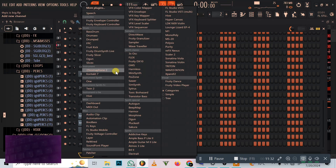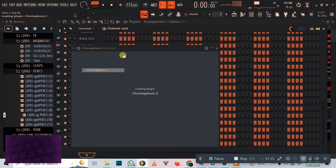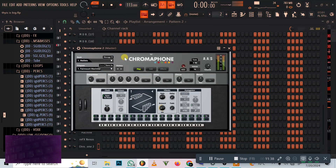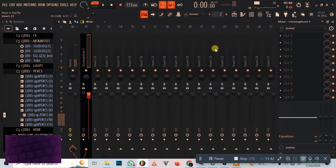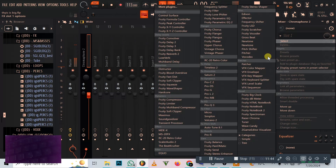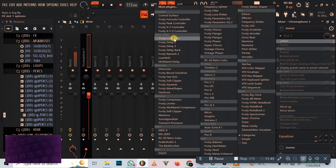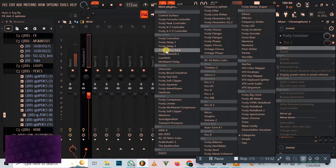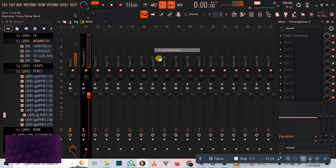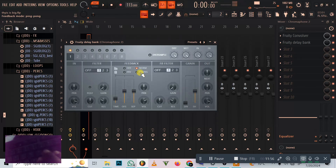Now let's choose a plugin to freestyle with. We could use Chromophone — if you don't have Chromophone you can use any other plugin that has some bells. Let me show you what I did to get that effect in the first theory: I dropped the Colorfire, didn't touch anything on it, then dropped the Delay Bank. This is how it sounds.